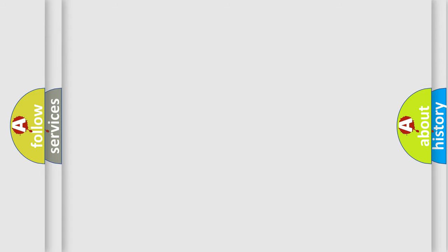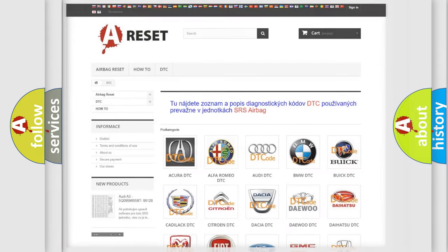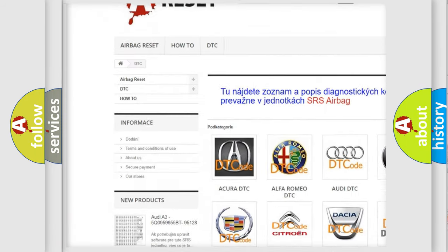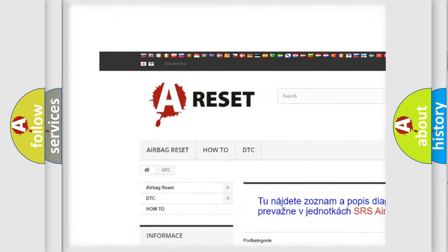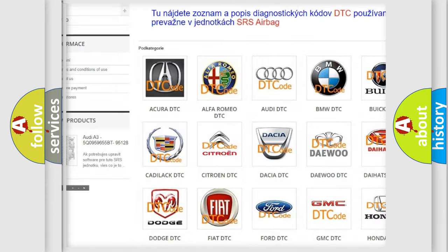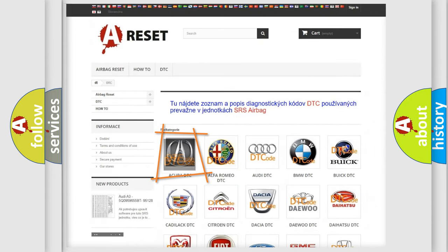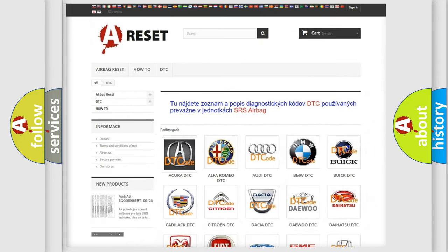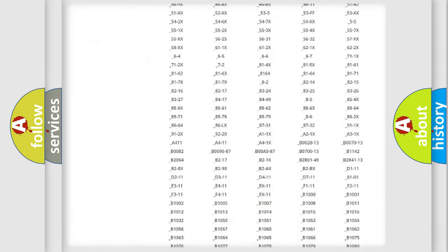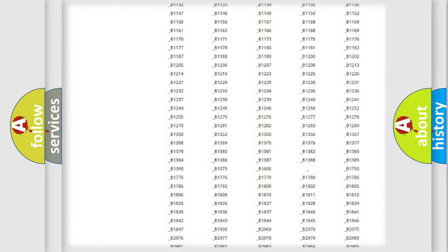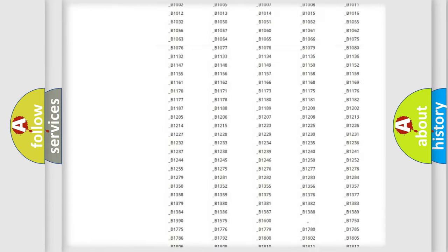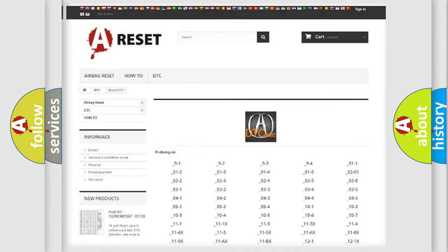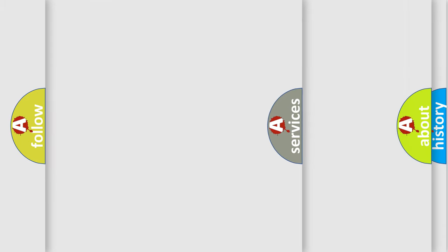Our website airbagreset.sk produces useful videos for you. You do not have to go through the OBD2 protocol anymore to know how to troubleshoot any car breakdown. You will find all the diagnostic codes that can be diagnosed in a cure of vehicles. Also many other useful things.